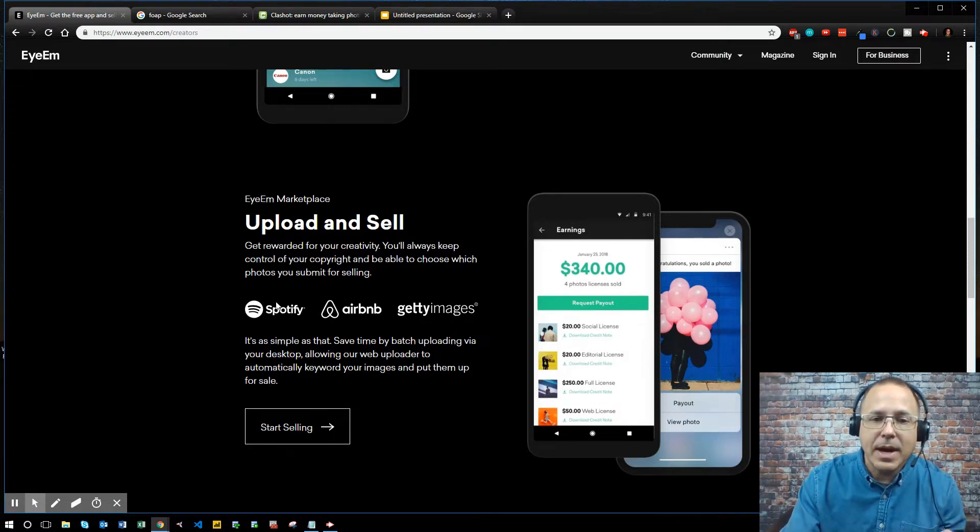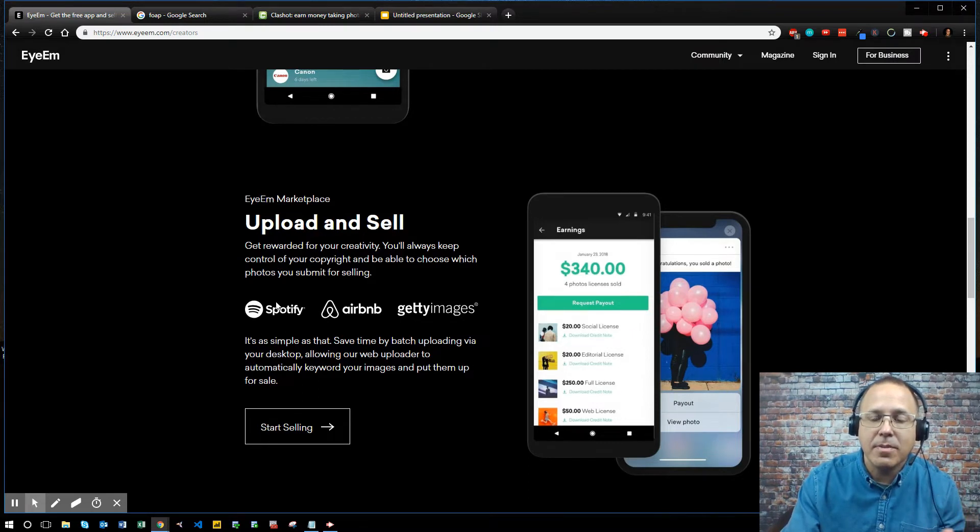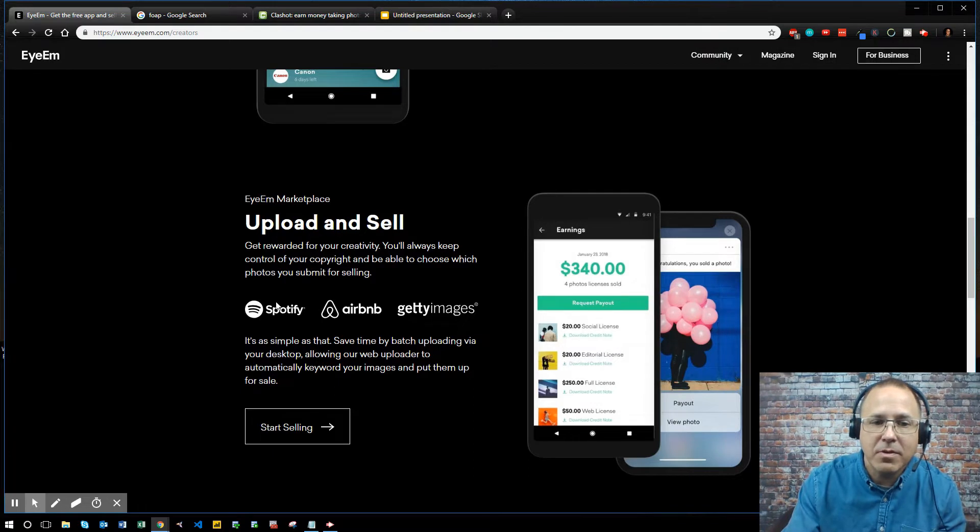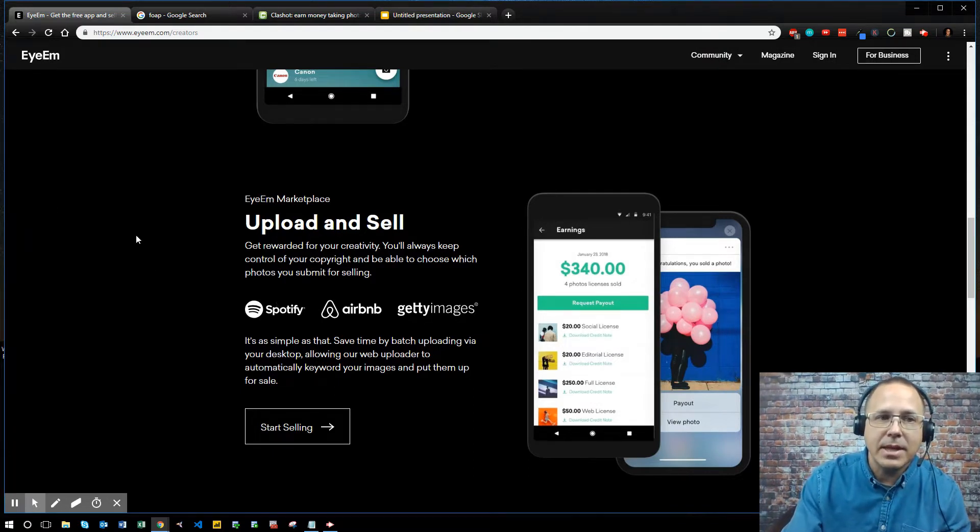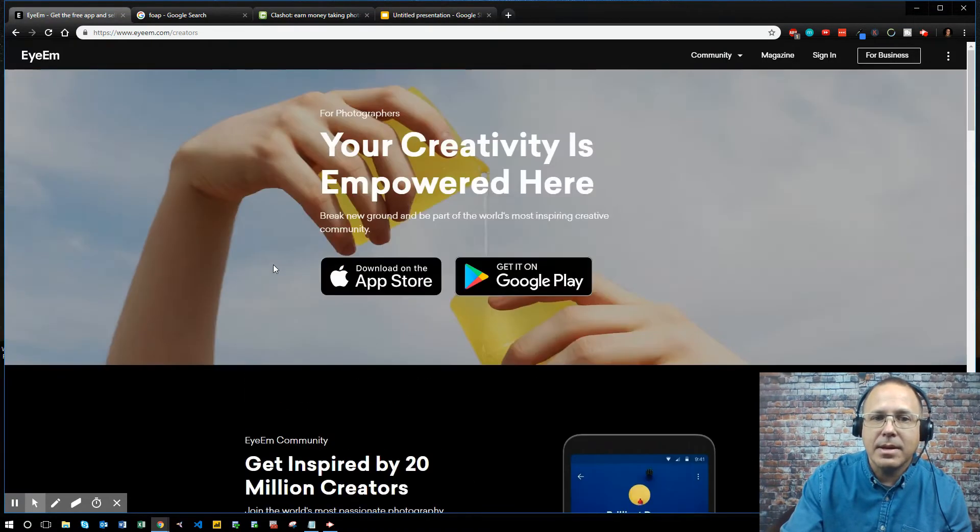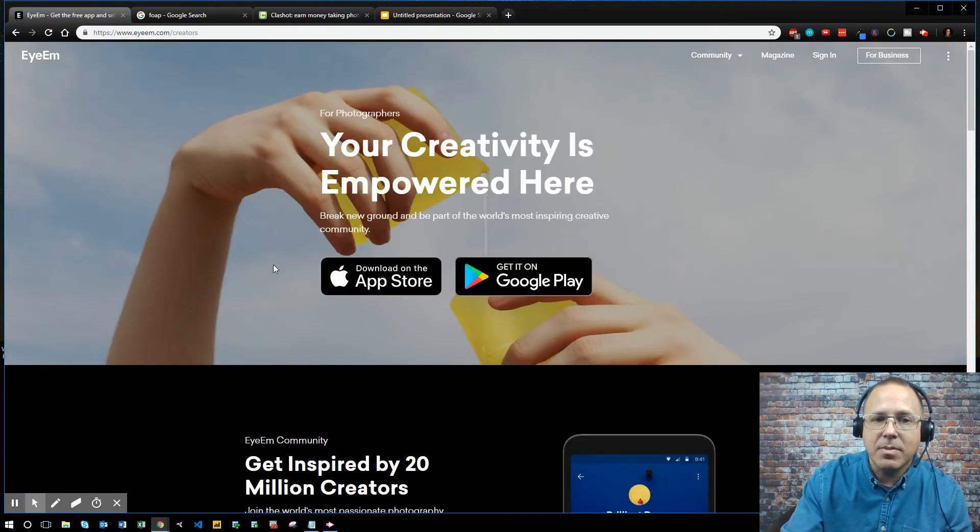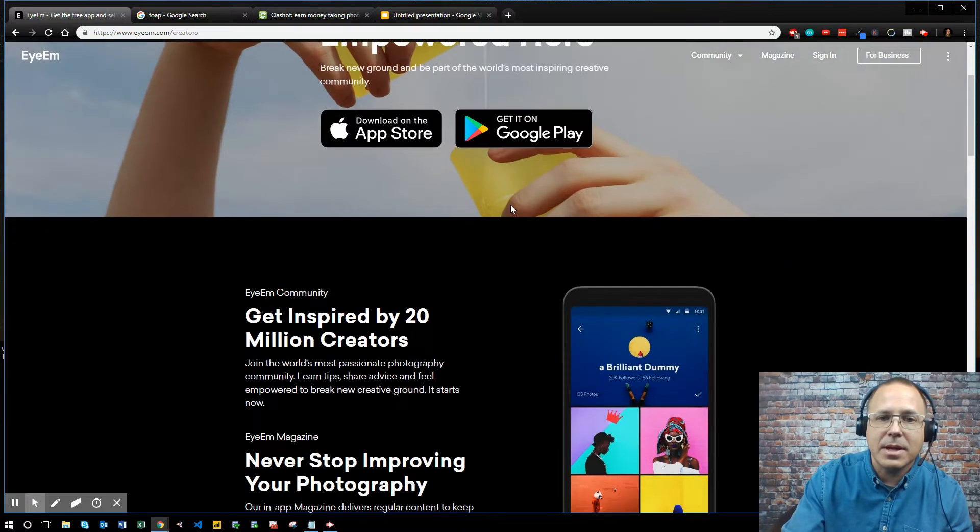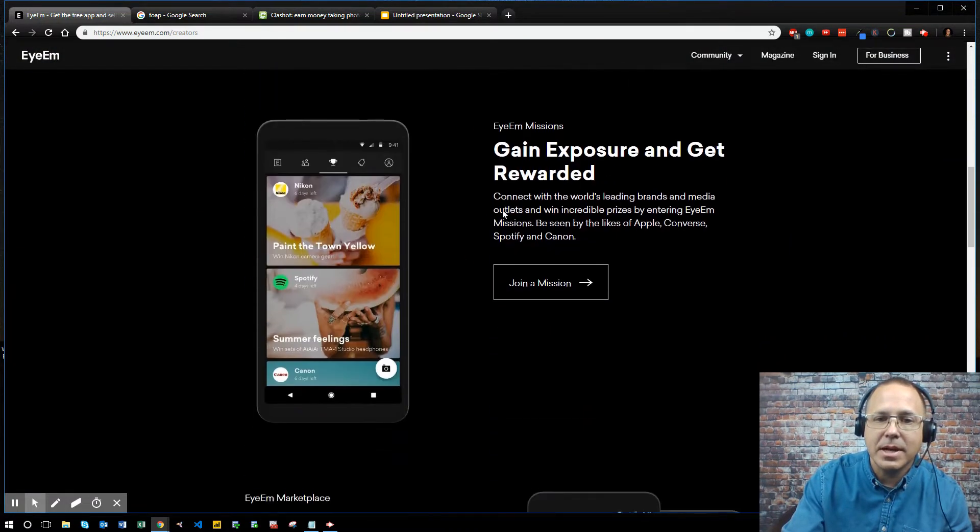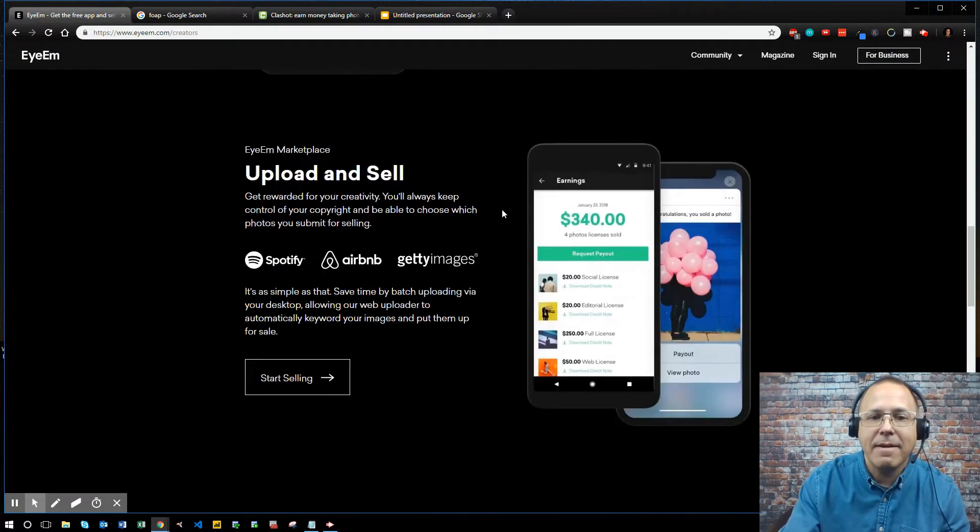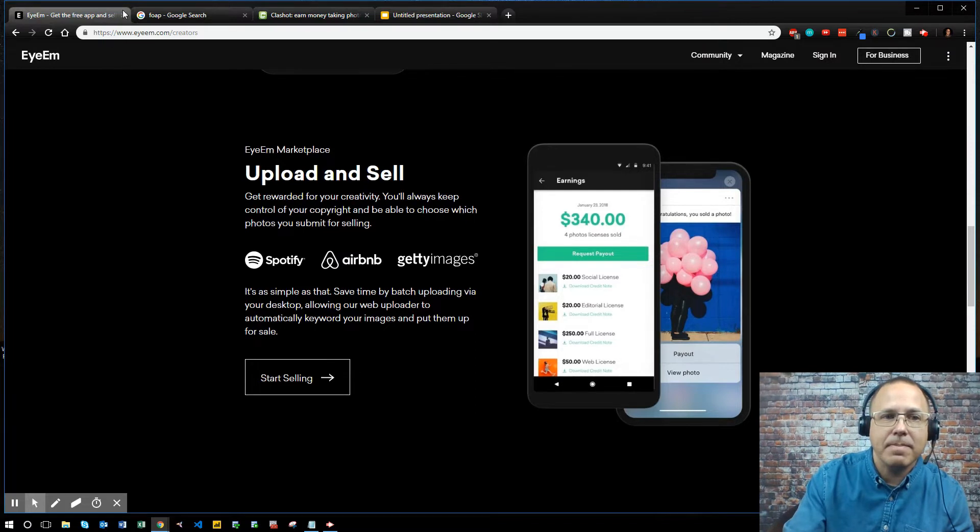And it's simple. You can batch upload. You can do it from your desktop, you can do it from your iPhone, you can do it from your Samsung Galaxy, whatever phone you're using. So go check these guys out, I-M.com, and join the community. Download the app and start selling some pictures. You're already taking the pictures, why not get paid for uploading them.